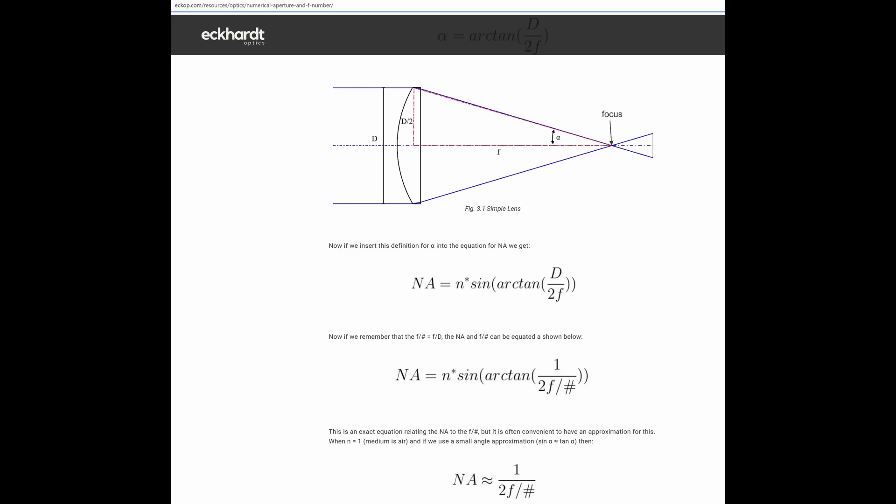And so this website is saying that the precise value is actually sine of arc tan, but for small angles, tangent and sine are about the same. So you can just say sine of arc sine, which cancels out, and approximately numerical aperture is equal to 1 over 2 times the F-number.